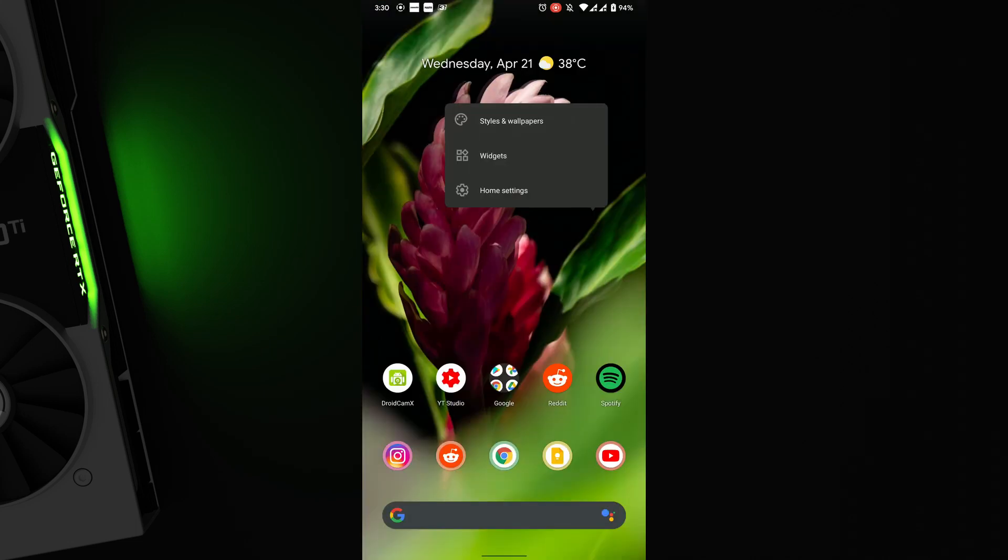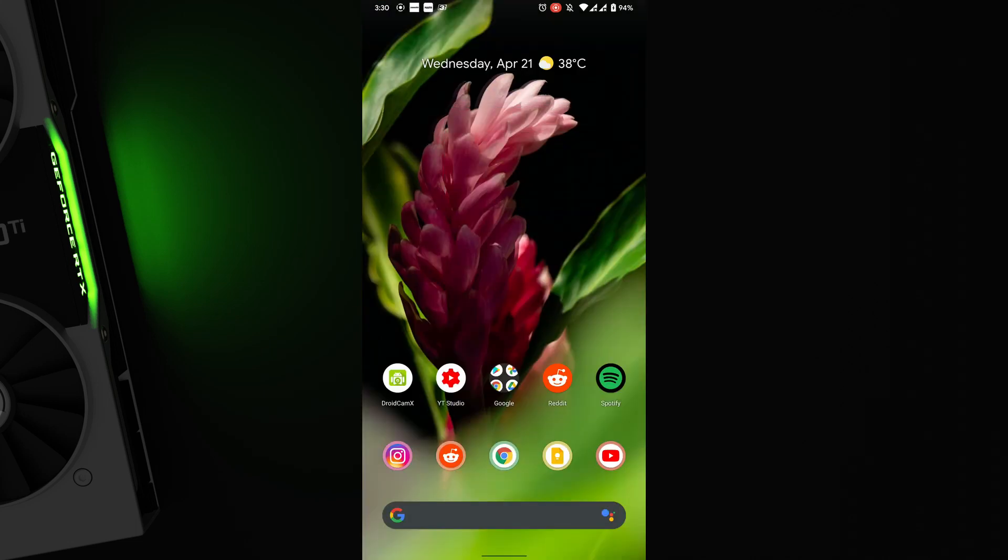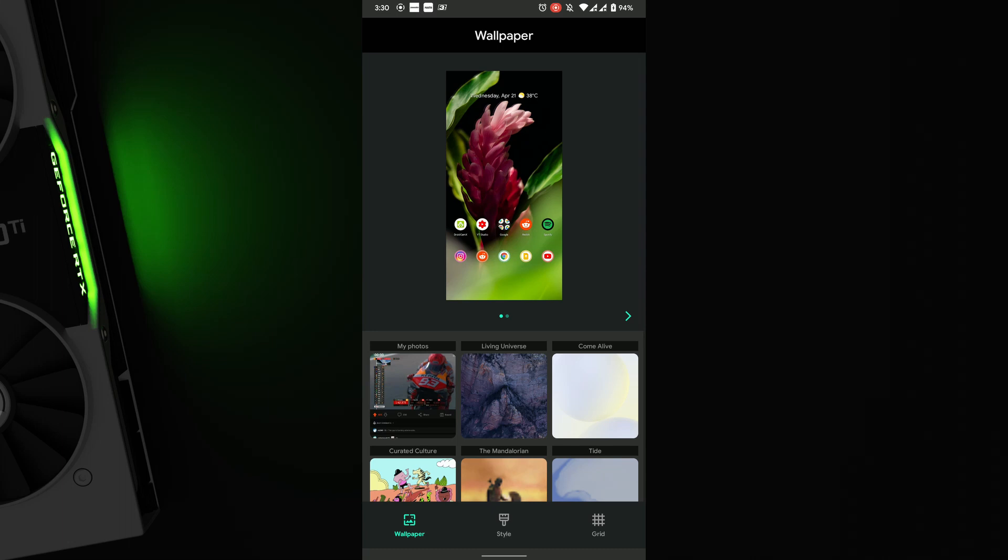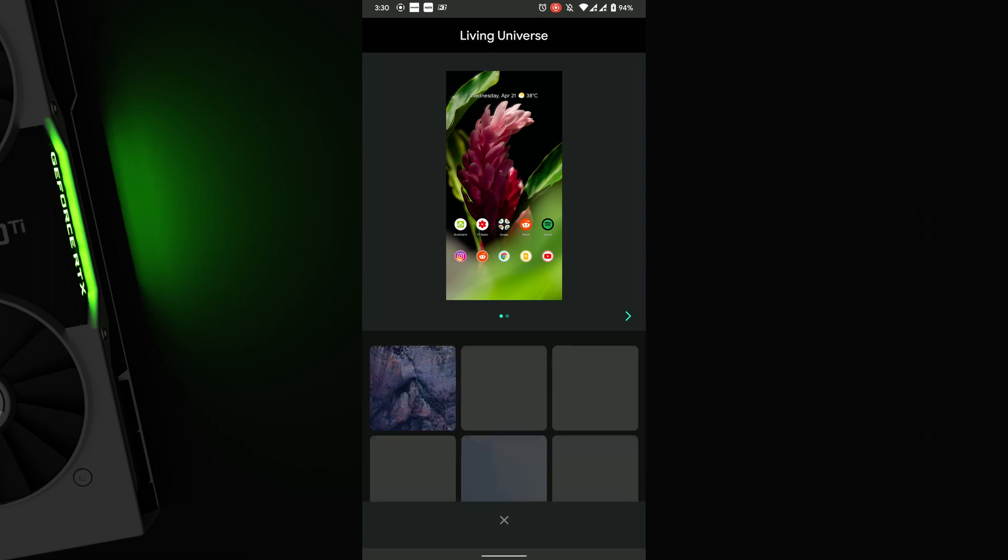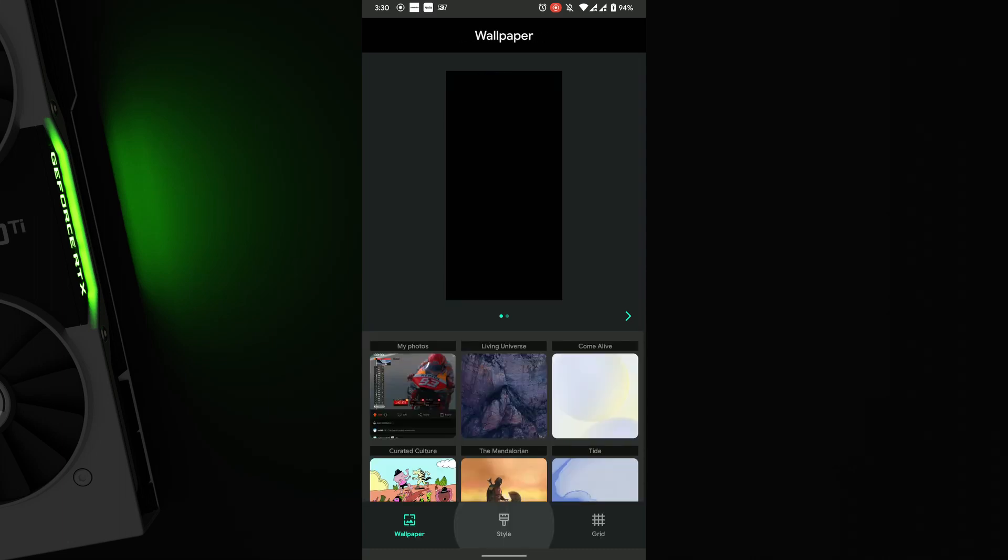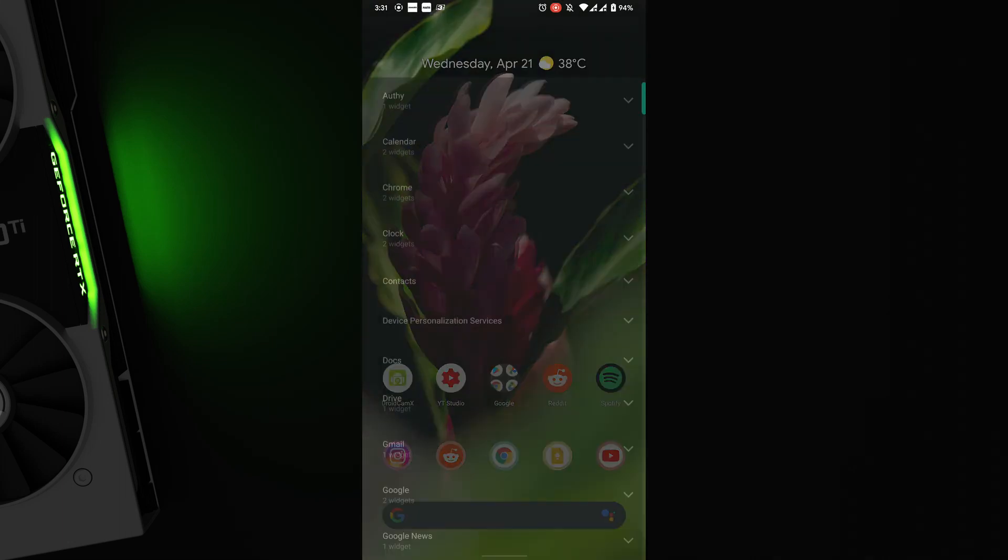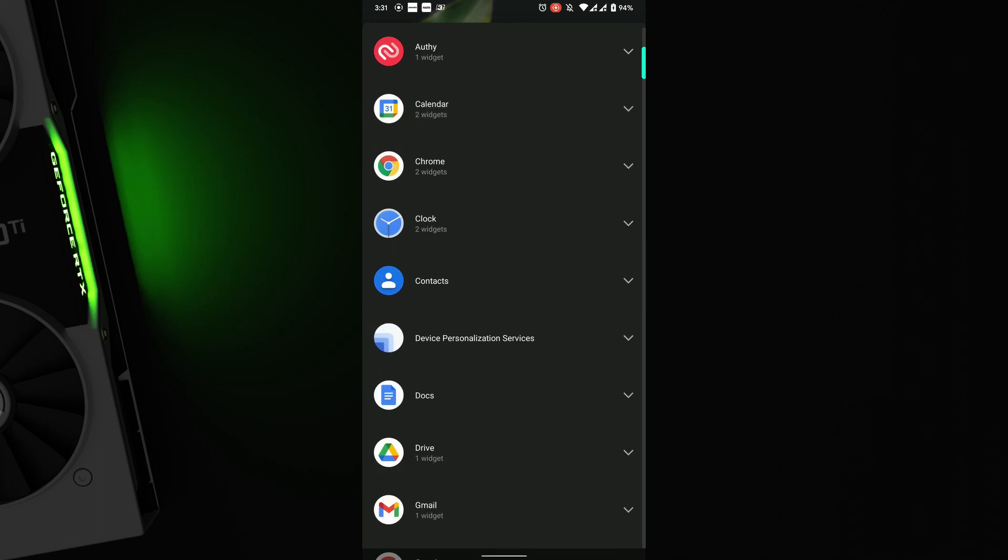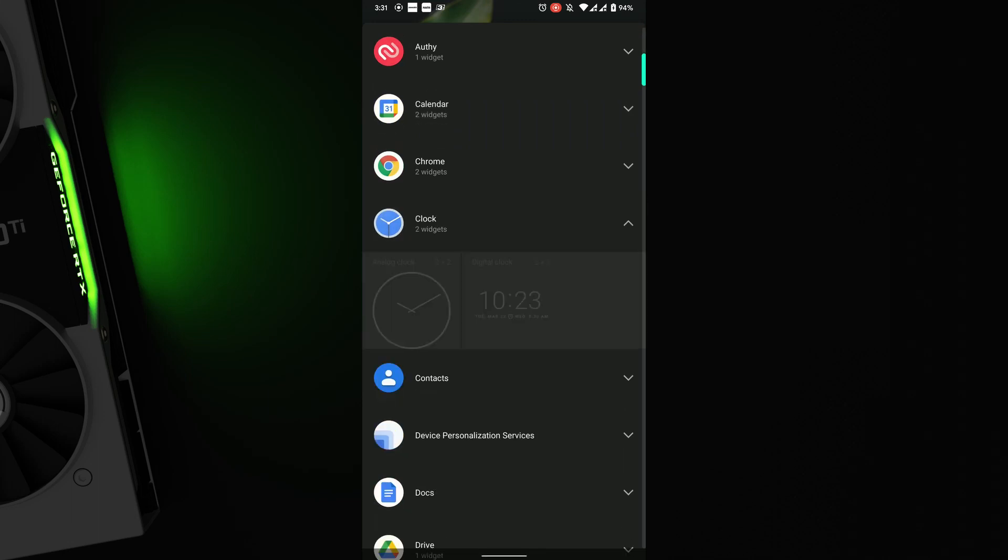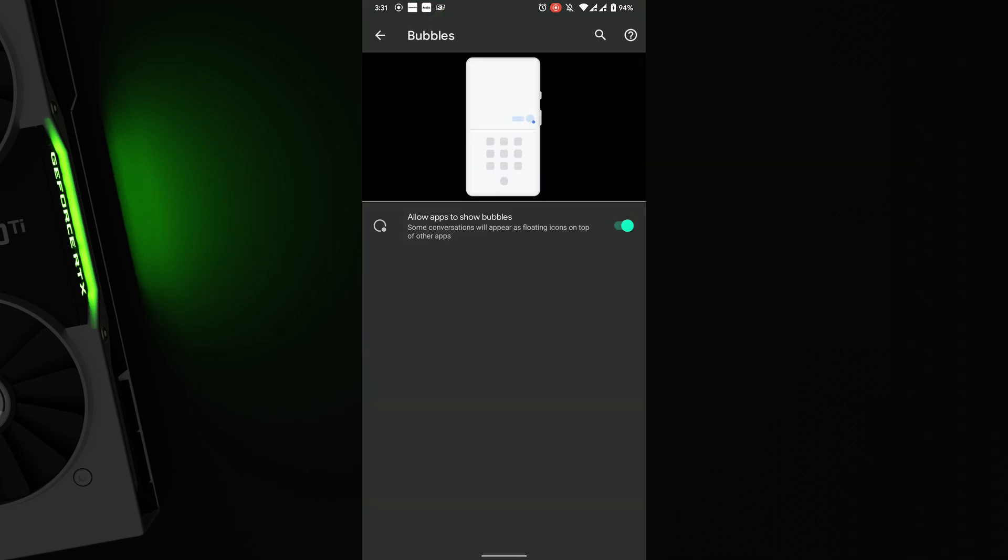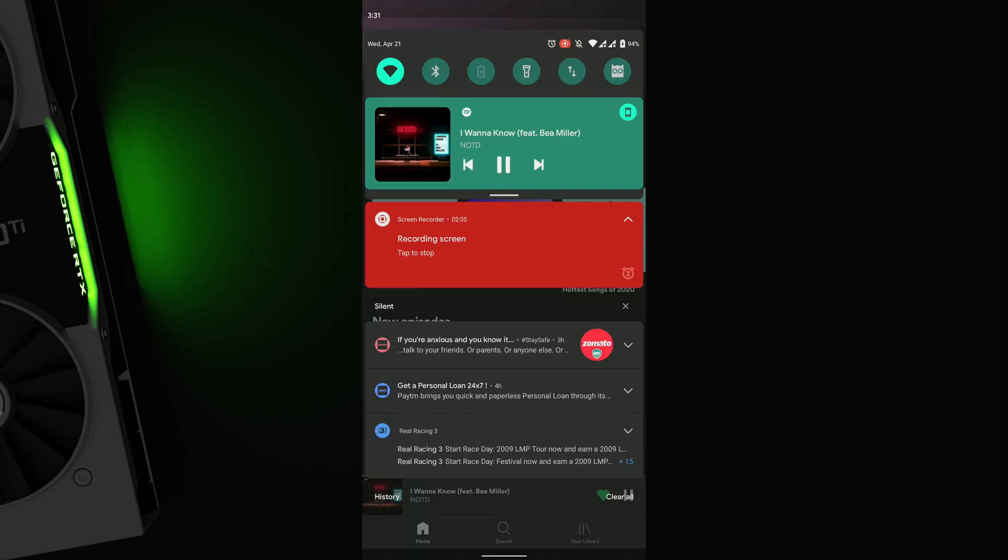The wallpaper settings UI looks improved along with a bunch of live wallpapers. The widget UI looks cleaner with all the apps labeled, making it less cluttered. Bubbles is also functional by default.